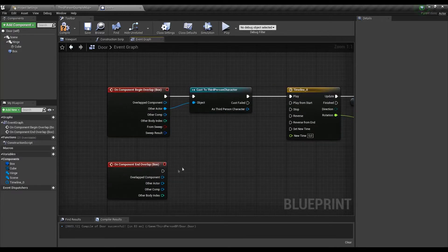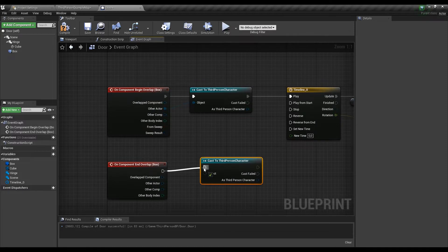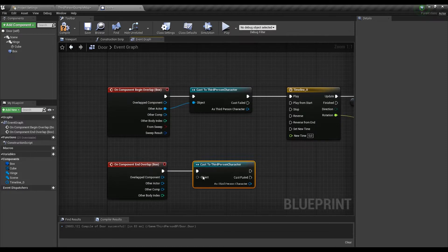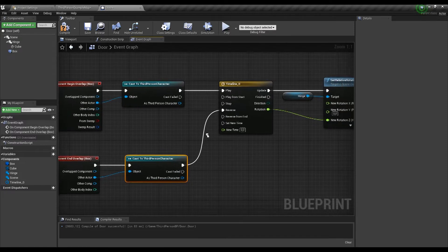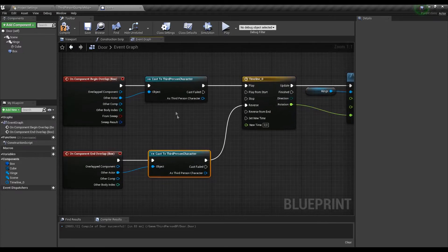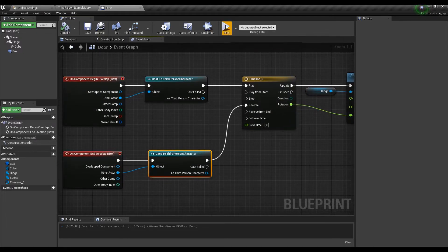Now for the overlap end event we again have to cast to make sure it will only react to our character and connect it into the reverse node. And now it's time for a little test.